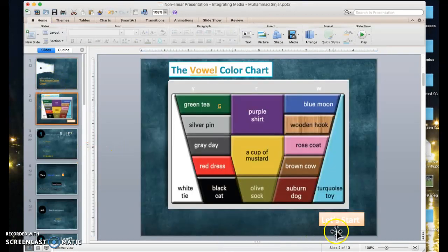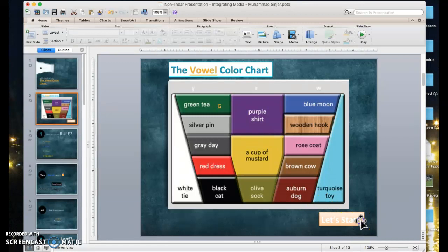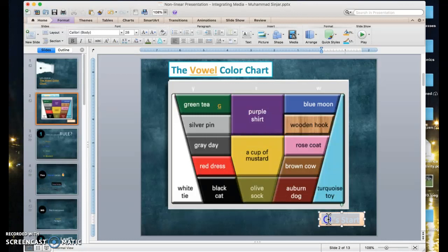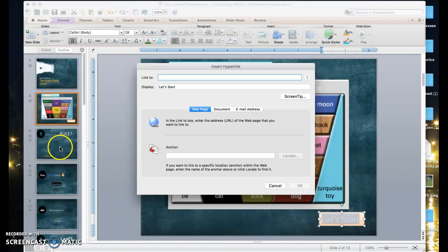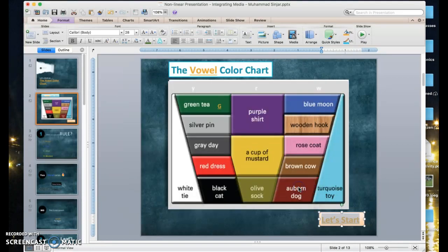Let's go to the next slide. These are the colors so that students can review, and I created a small box with text that says 'Let's just start.' So if I click here — Insert, Hyperlink — it should take me to the next one, which is the first question on slide number three. Anchor, slide number three.